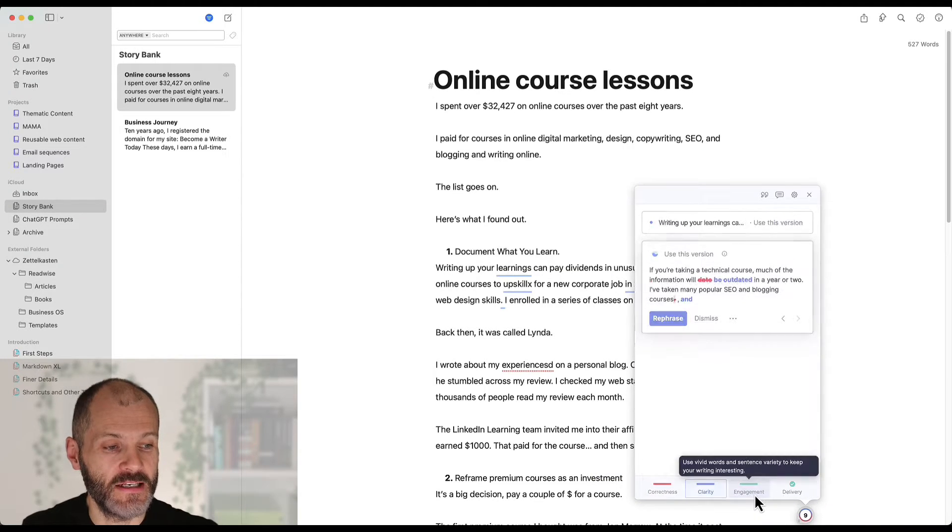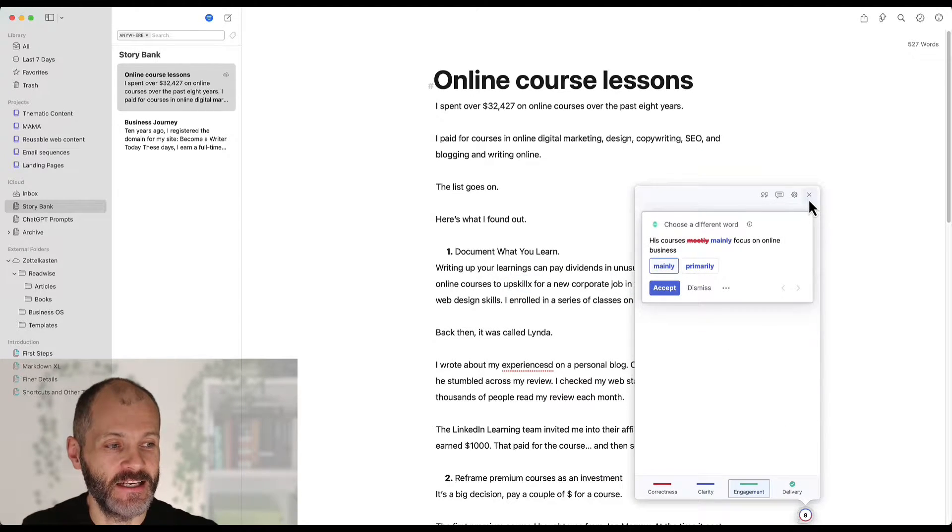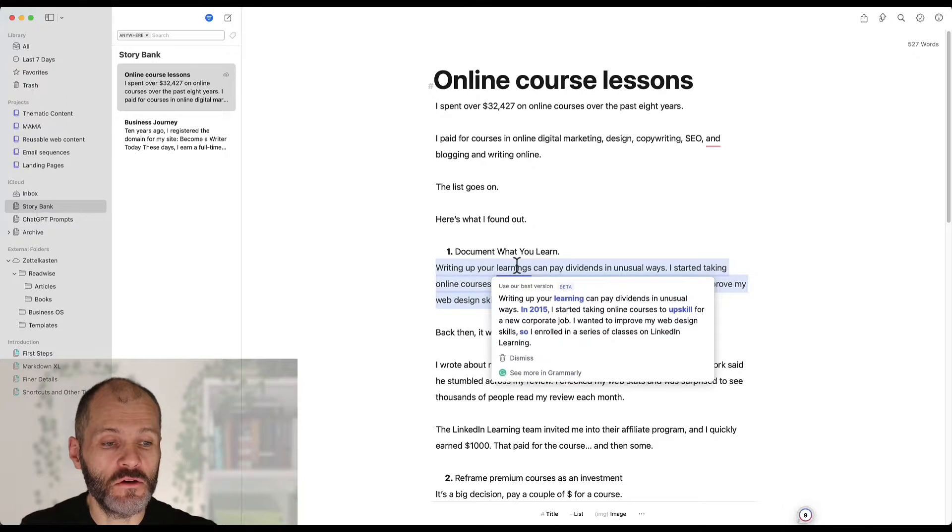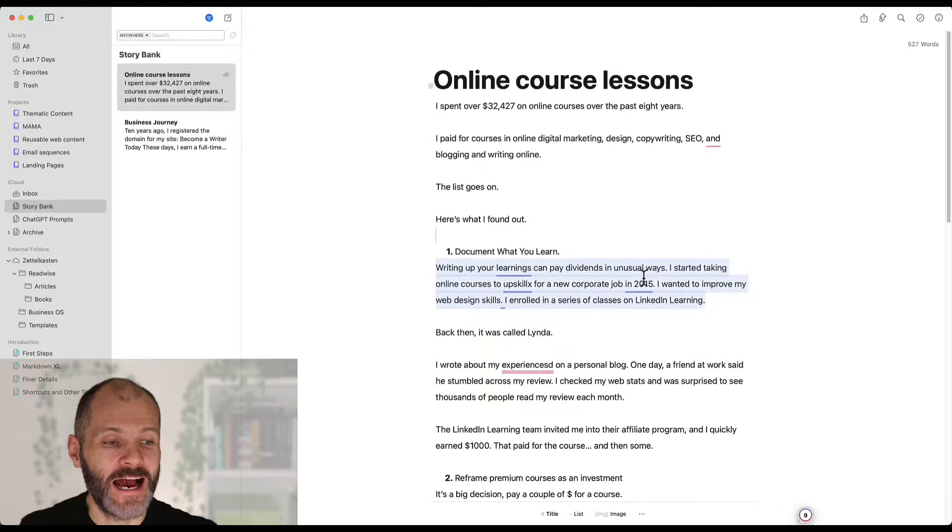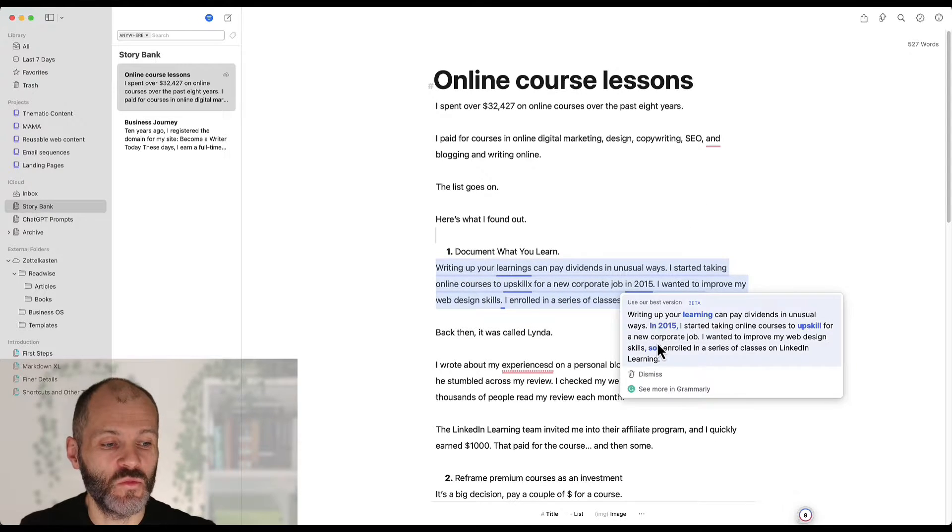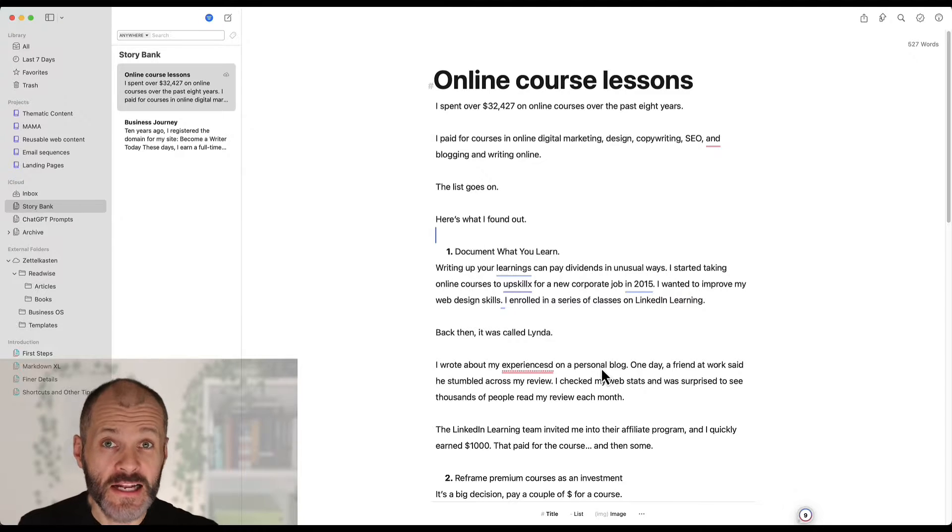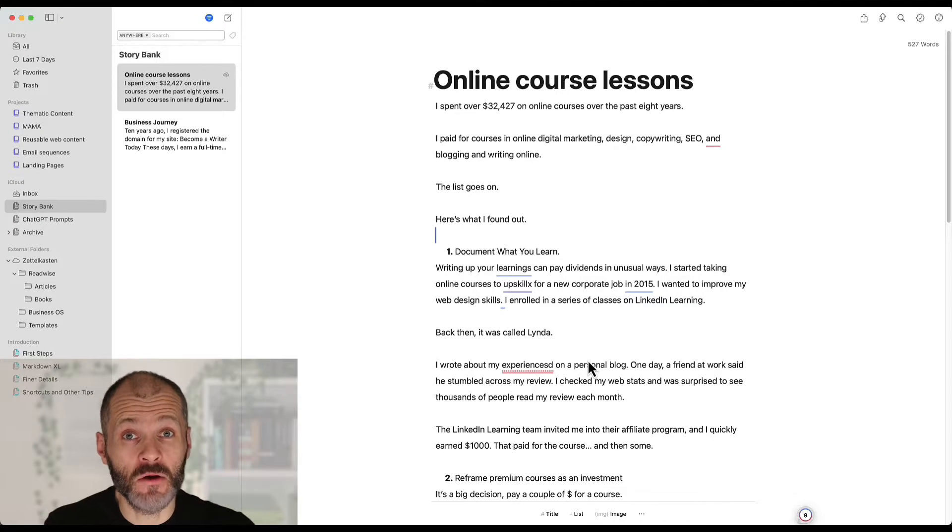So correctness, clarity and engagement. Or alternatively I can work through my article and fix the sentences one by one based on the suggestions from Grammarly. And this is how I use it the most.